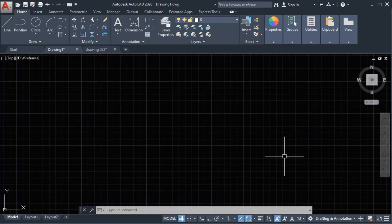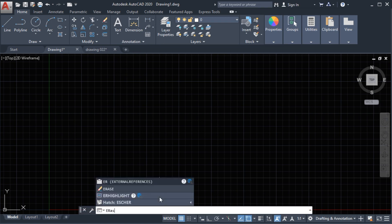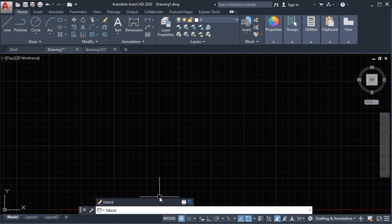Hello guys, welcome back to my channel. In this video we are going to talk about the erase command and the types of selecting objects. The erase command is located in our modify panel. We can type in the command line the word 'erase', or you can also type the letter E for erase. The erase command is used to remove or delete objects from the drawing.